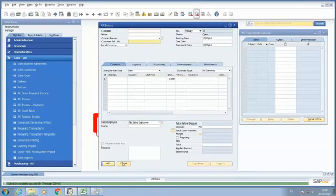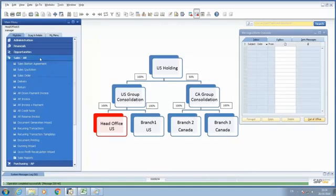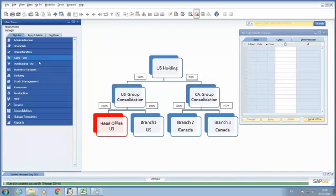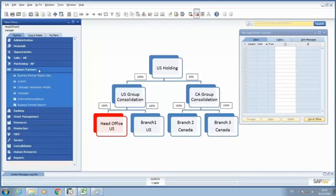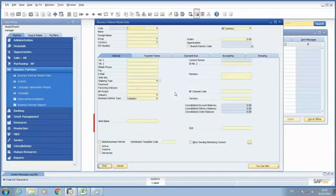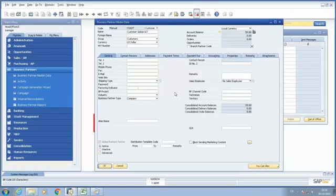Now, if I go back to my Business Partner Master Data, looking for my customer CG027, I will be able to see that the consolidated account balance is $50.